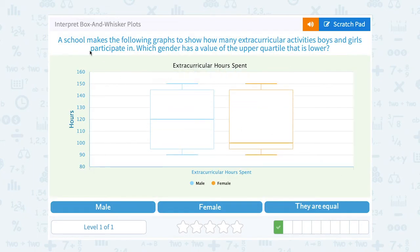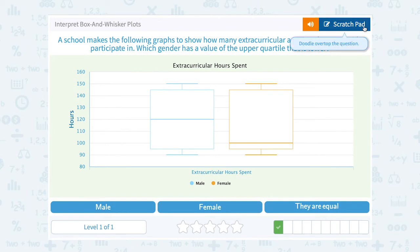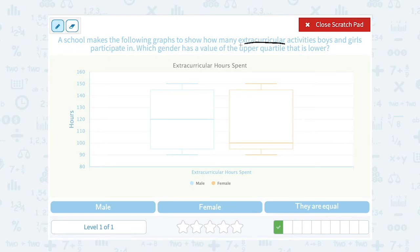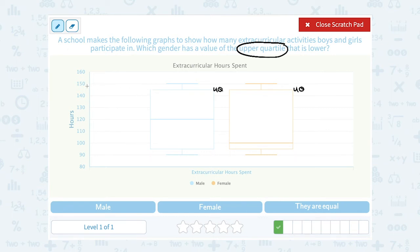A school makes the following graphs to show how many extracurricular activities boys and girls participate in. Which gender has a value of the upper quartile that is lower? Remember, the upper quartile is the top edge of the box. The upper quartile of the blue box would be here, and the upper quartile for the orange box would be here. The blue represents male and the orange represents female. Reading across, the blue is right around 145, and so is the orange — they look right in line with each other. So that would mean that they are equal.